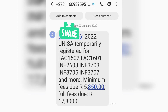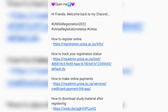If you have successfully temporarily registered, you need to receive an SMS like this. Once you are done registering and have received the temporary registration SMS, and now want to make an online payment, go to the description box, click on the link.